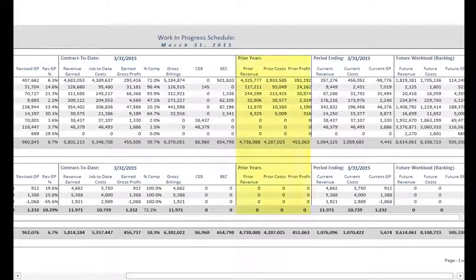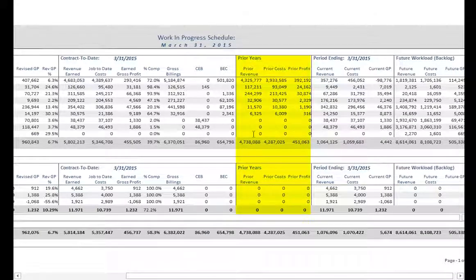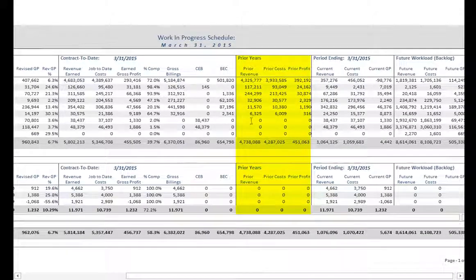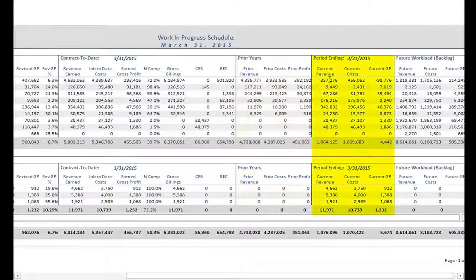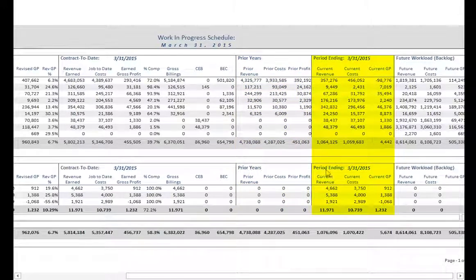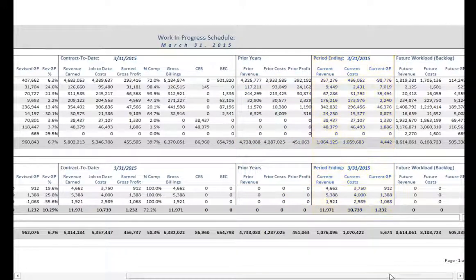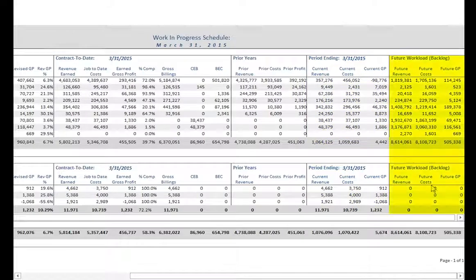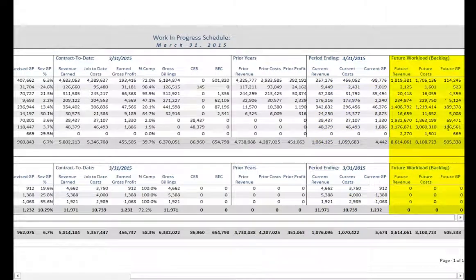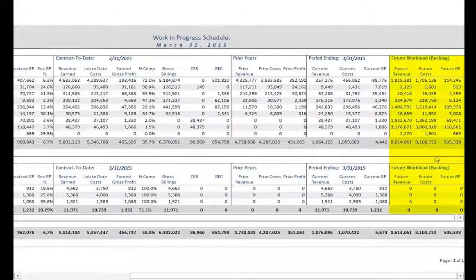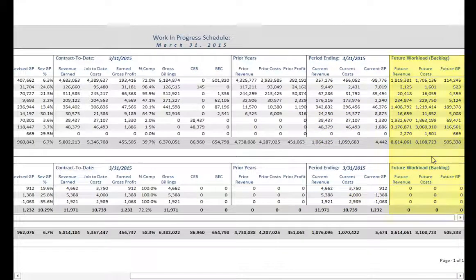The Prior Years section reflects the profitability of the project prior to the current fiscal year. The Period Ending section shows the profitability for just the current fiscal year. And finally, the Future Workload section reflects the future work yet to be completed on the project.